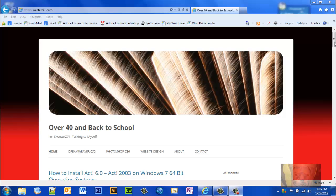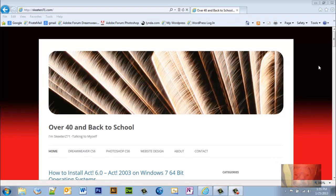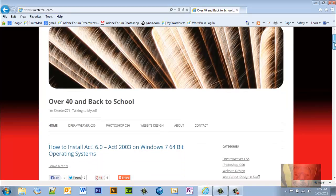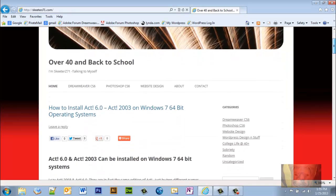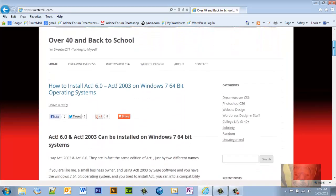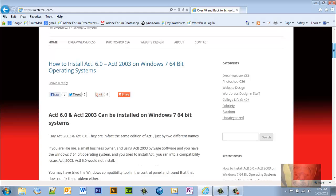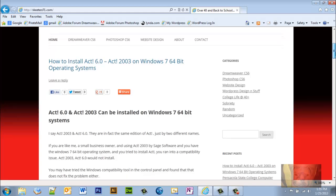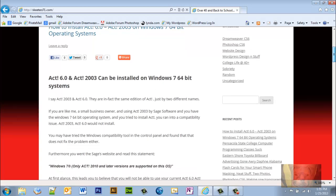Install ACT 6.0 or ACT 2003 on your computer. So ACT 6.0 and ACT 2003 can be installed on Windows 7 32 or 64-bit system. ACT 6.0 and 2003 are in fact the same edition, just known by two different names.